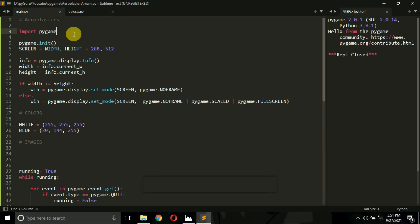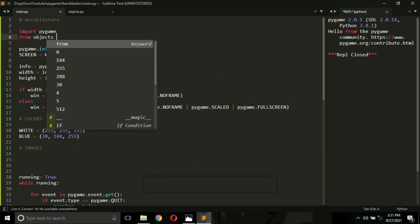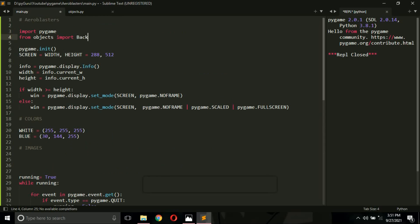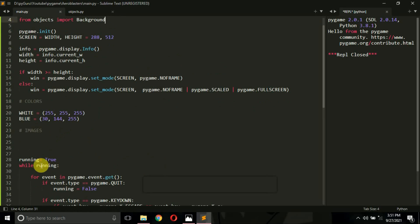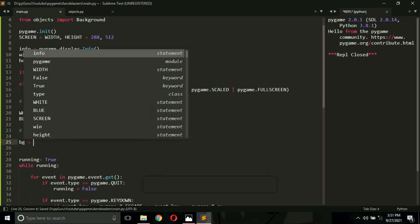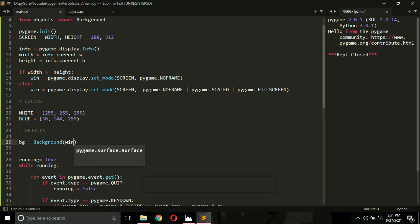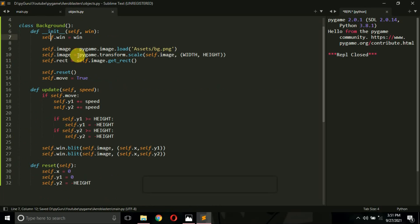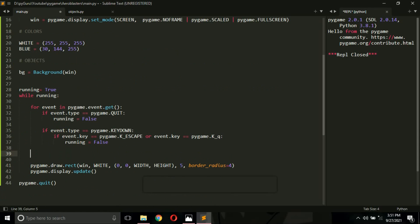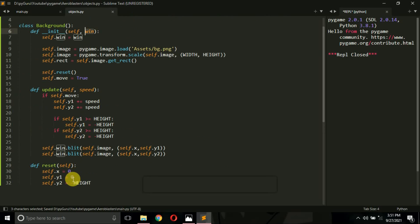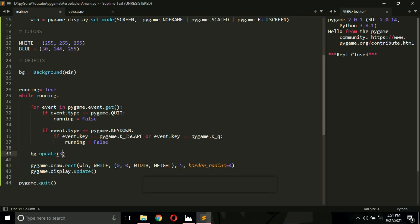Now come to main.py and type: from objects import Background. That's our class, and objects is our file name. Then create an object: bg equals Background(win), passing the window as argument since the Background class takes window as a parameter. Finally, call bg.update() inside our main game loop, passing a speed value — I'll try passing 3.